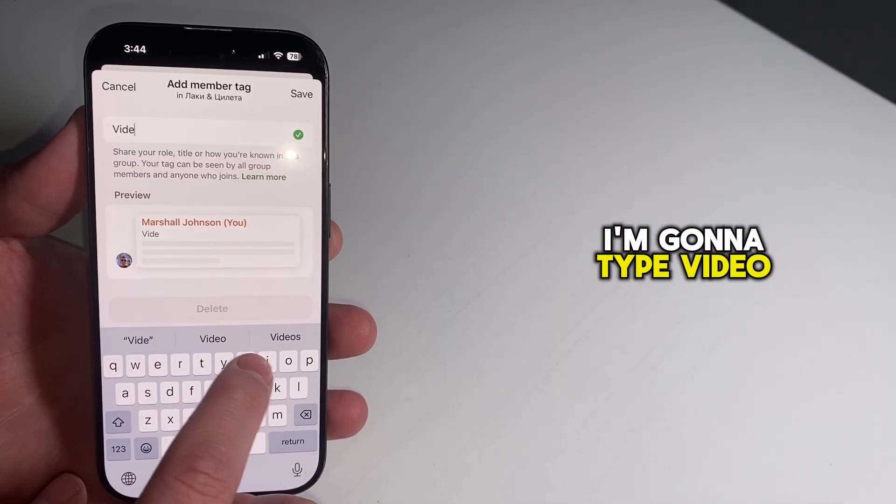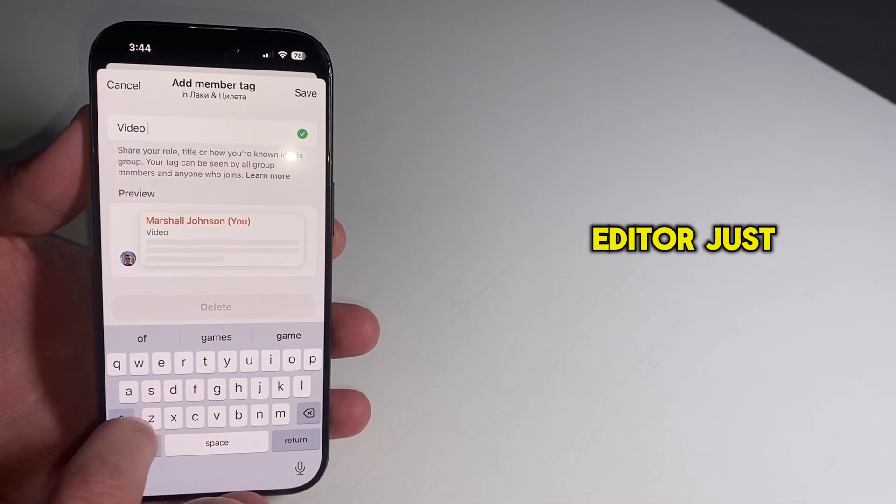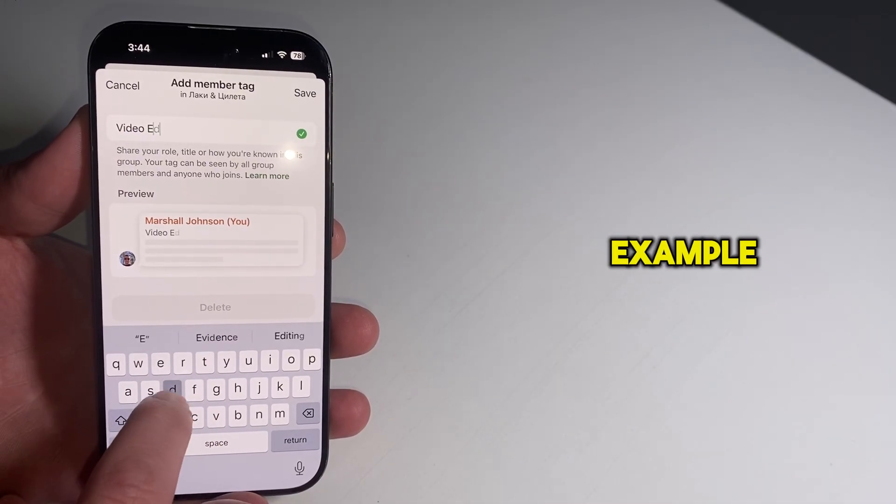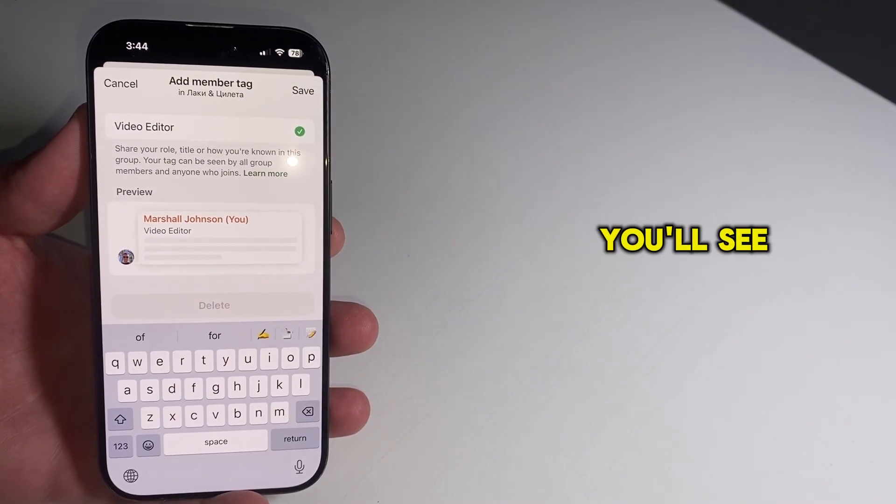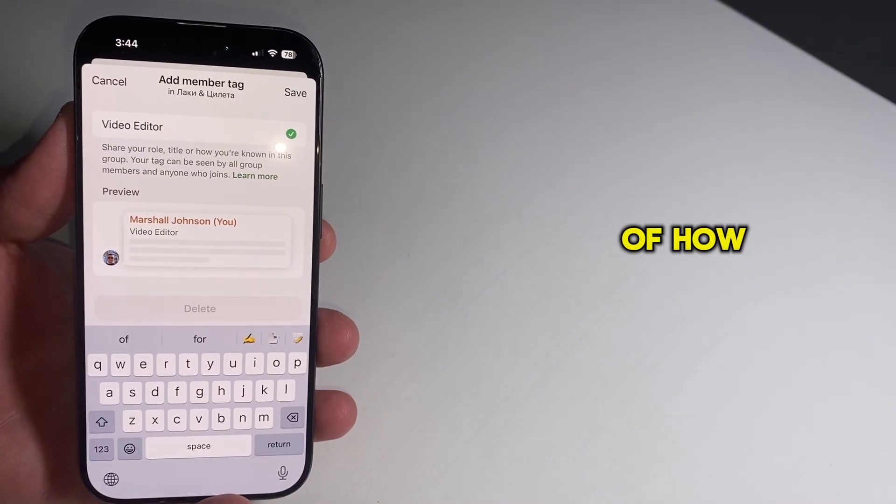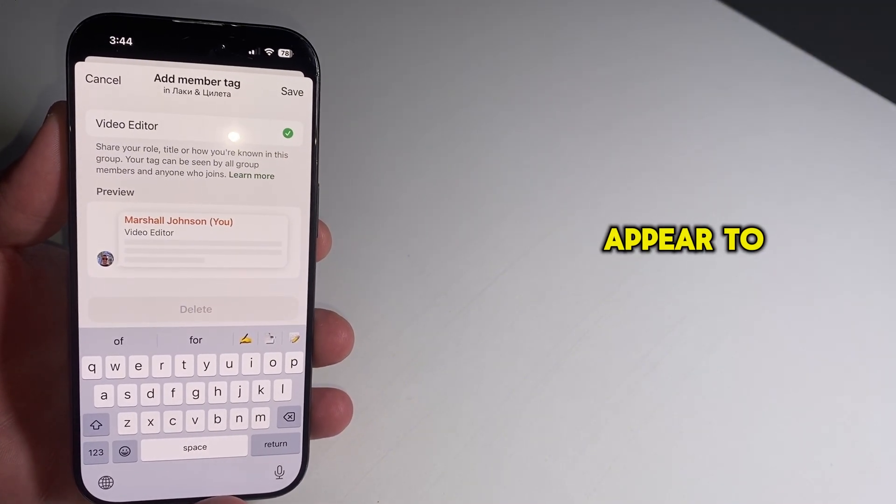I'm going to type Video Editor, just as an example for this video. You'll see a preview of how it will appear to others.